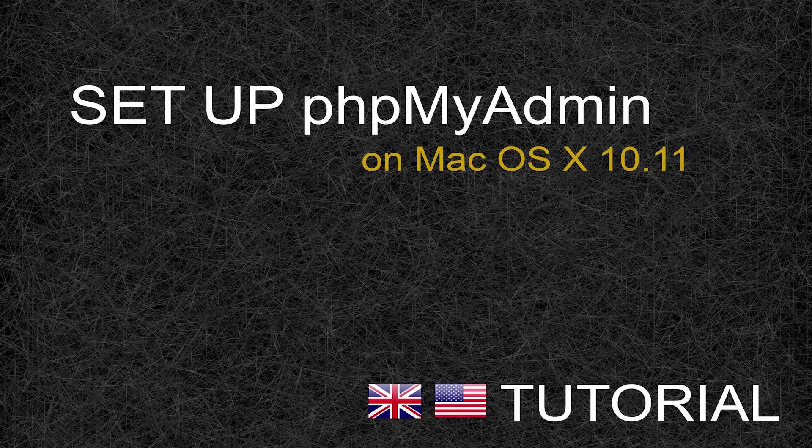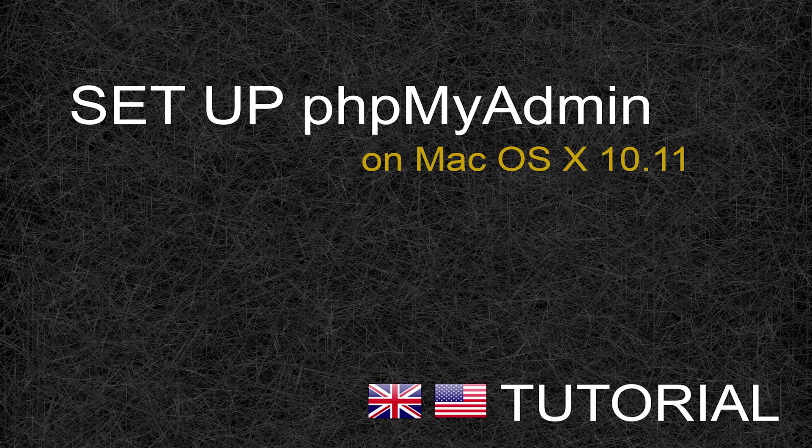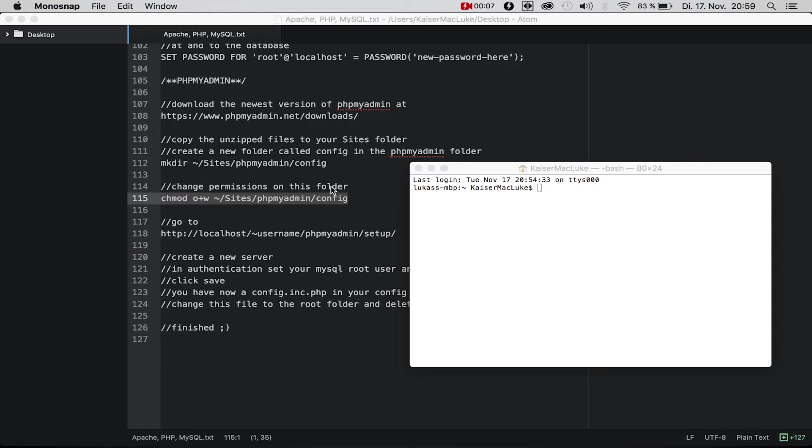Hello, welcome to this new tutorial. Today I'm going to show you how to create the phpMyAdmin user interface.